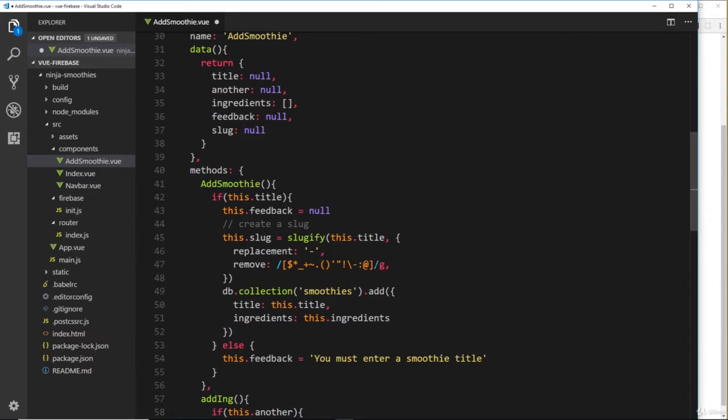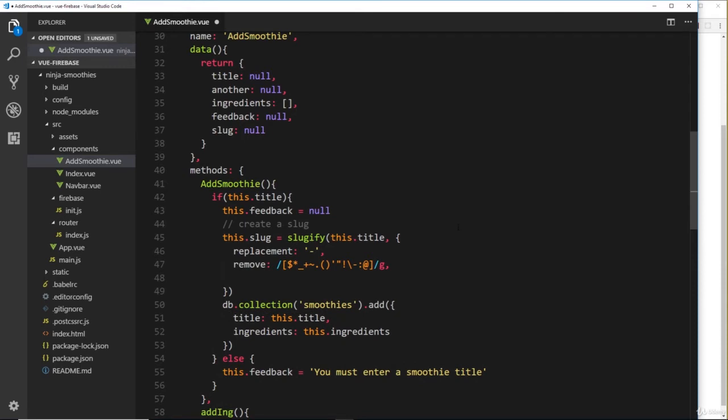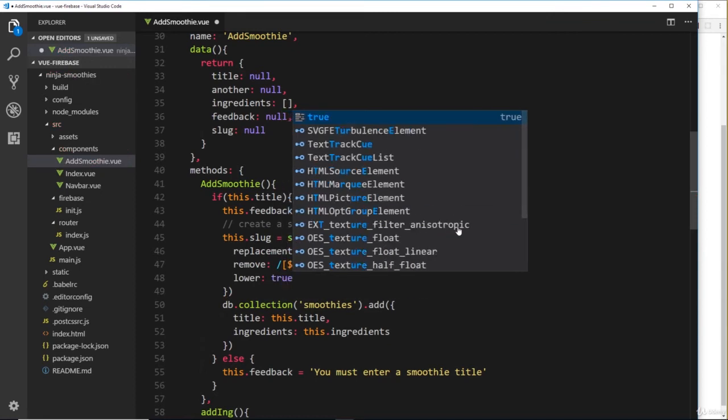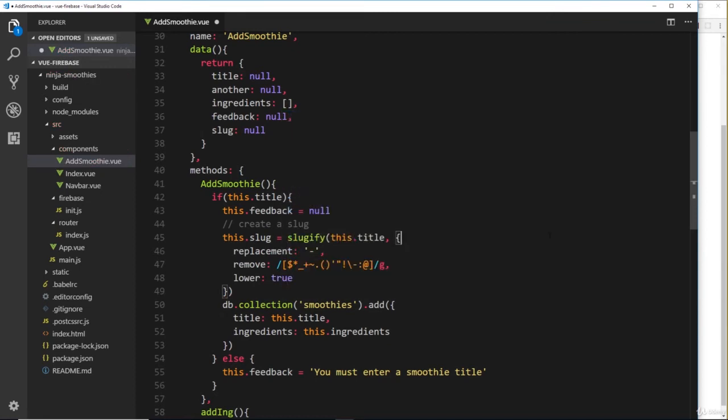Then the next option we need to put in here is lower, and set that to true. This means that we want the resulting slug to be lowercase. So if there's capitals in this, it's going to make it all lowercase.